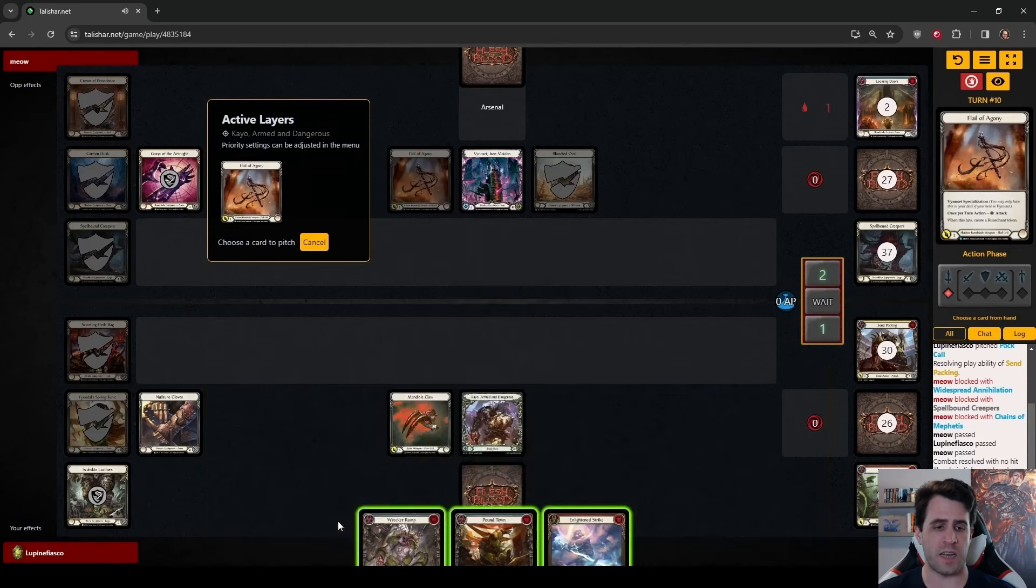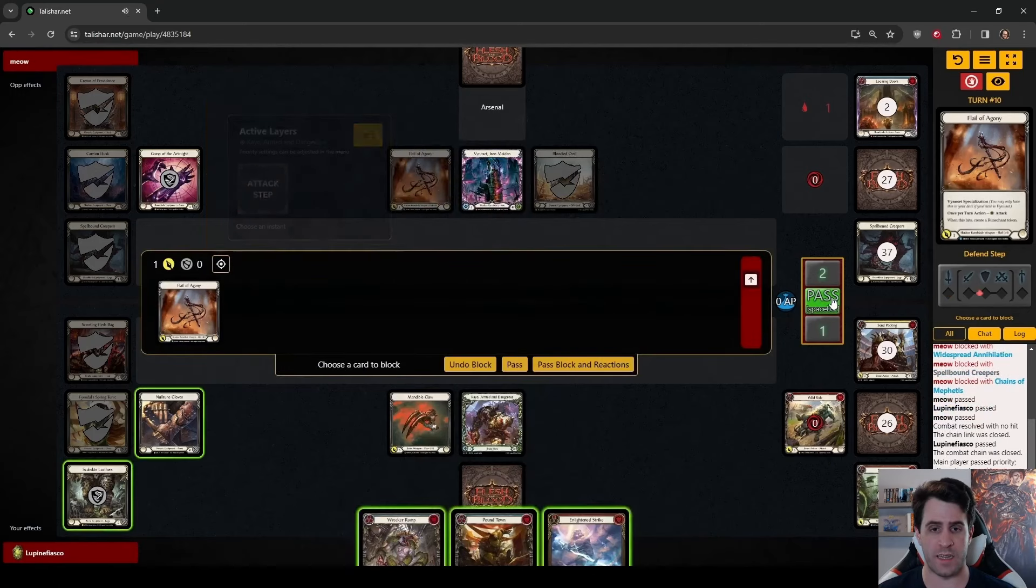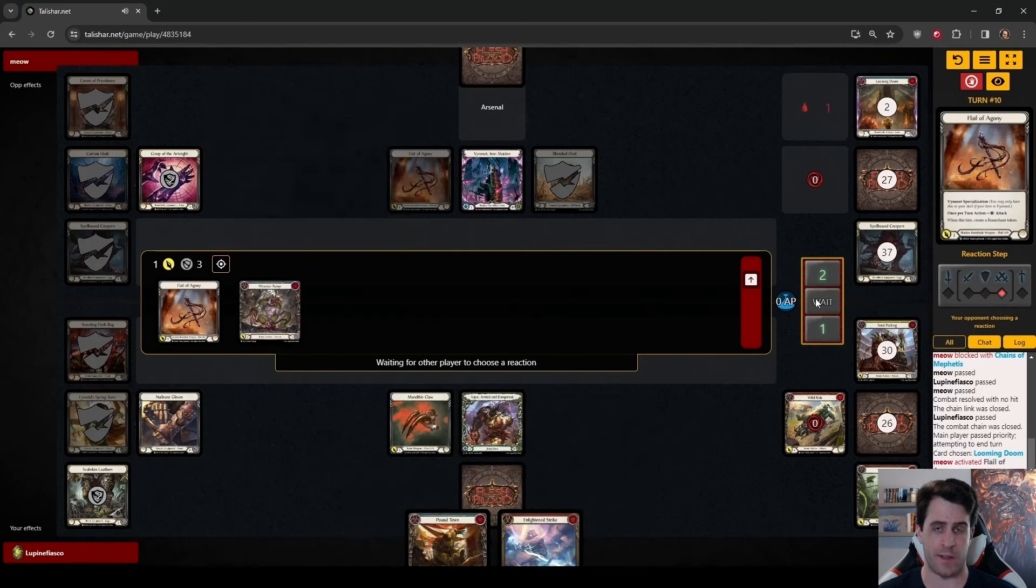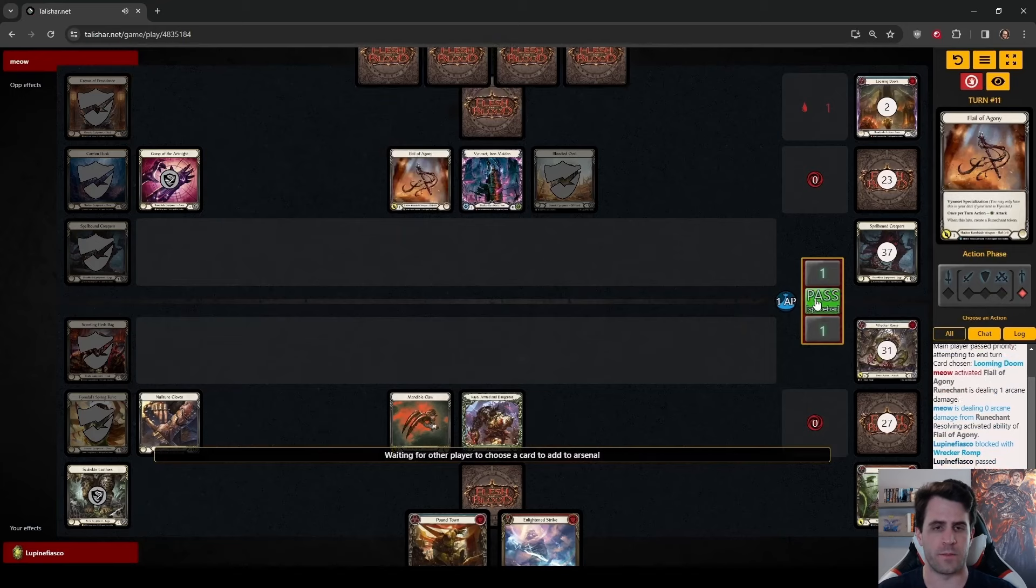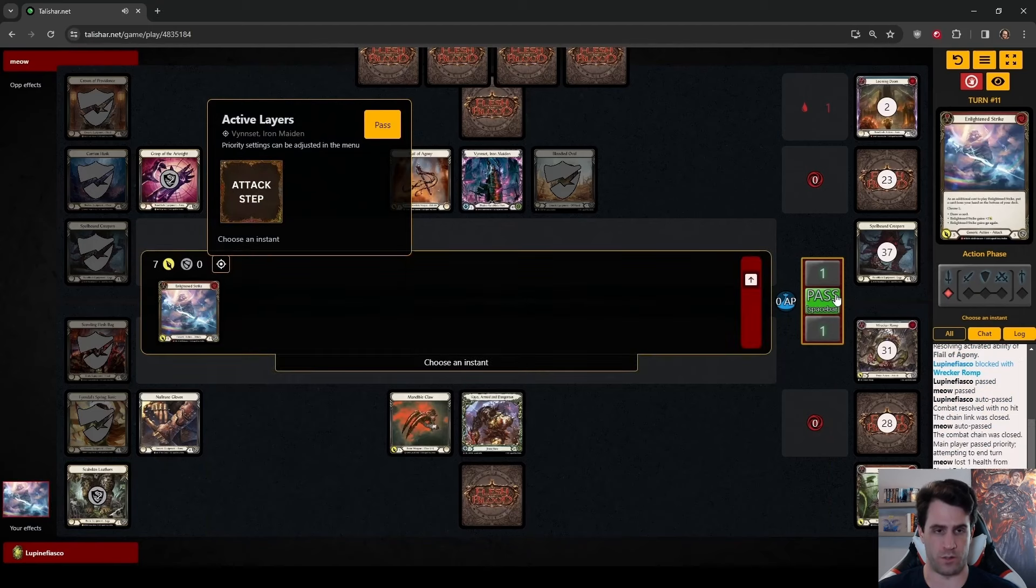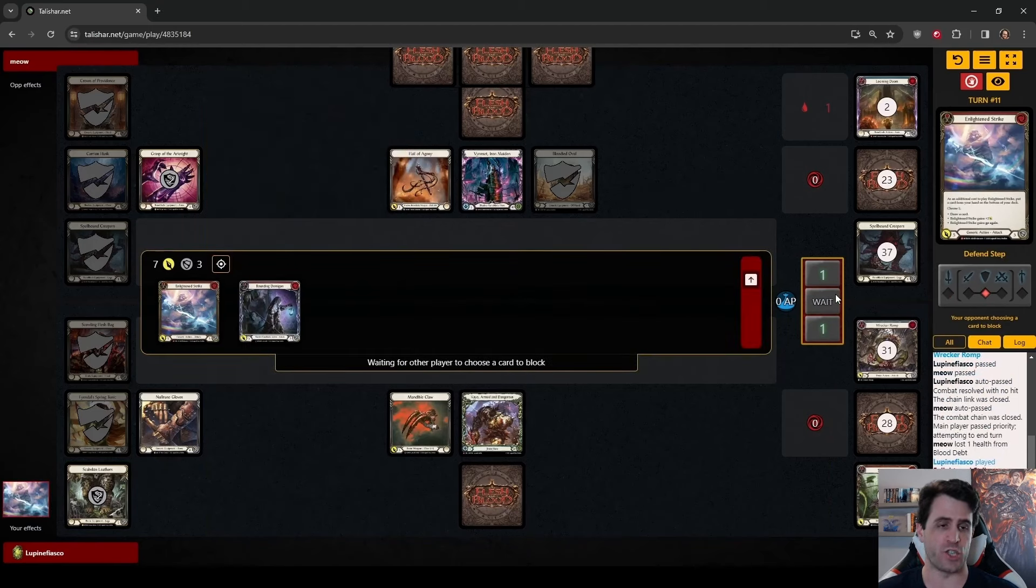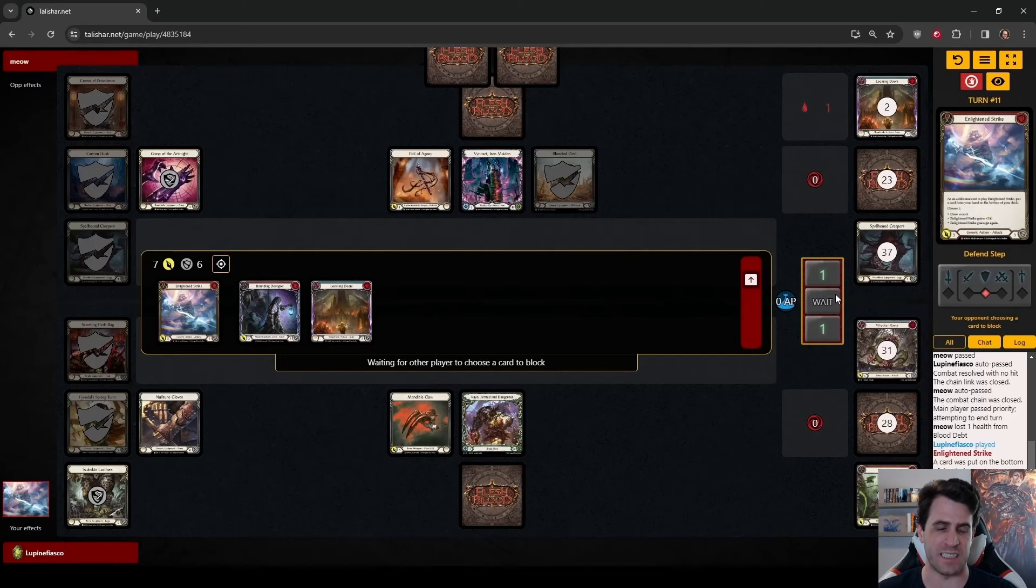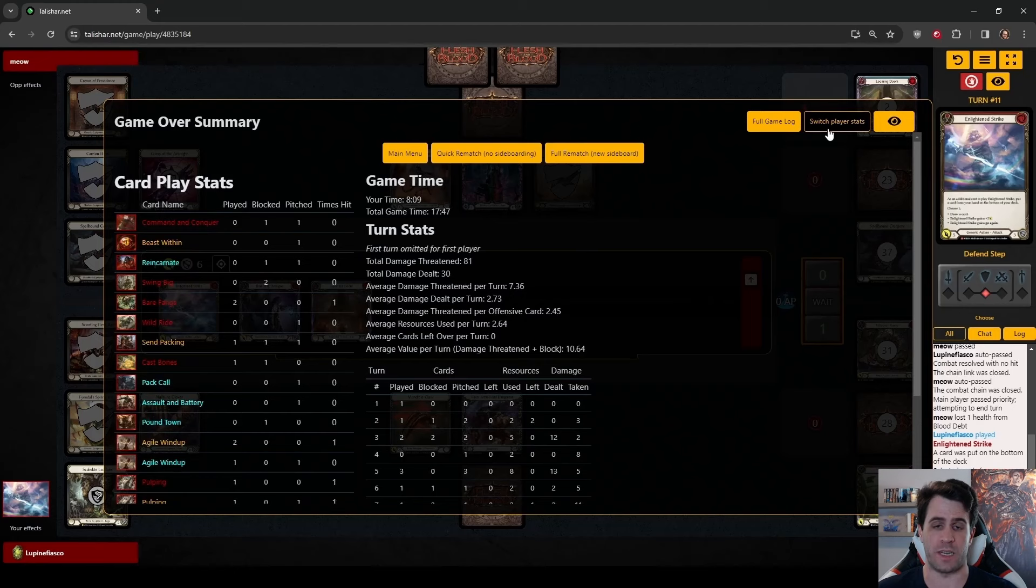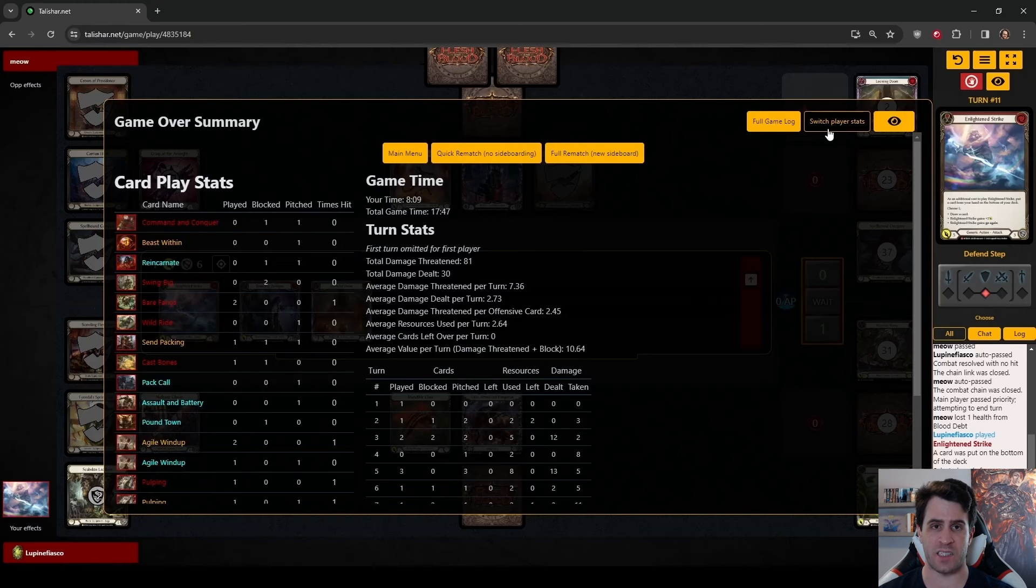The question is is she going to accelerate that clock by dealing herself additional damage with Flail? And at least for now the answer may be yes. Putting this Reincarnate into Arsenal feels really bad but unfortunately we don't have much of a choice. Here Vincet is going to accelerate her clock and take two cards away from us. These Castbones while a little late as far as winning the game are going to put us closer to a victory by just being Arcane Barrier and Block Value.